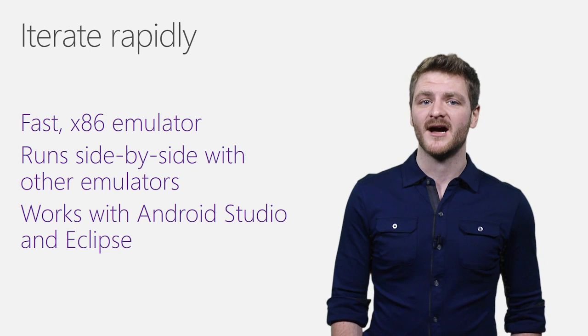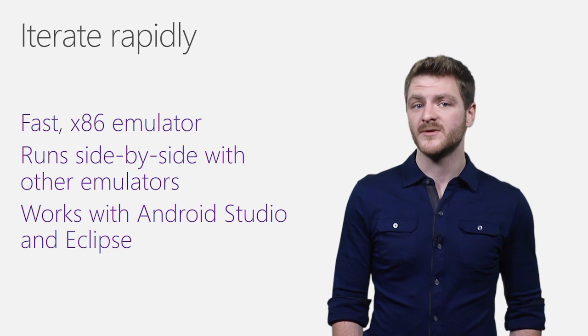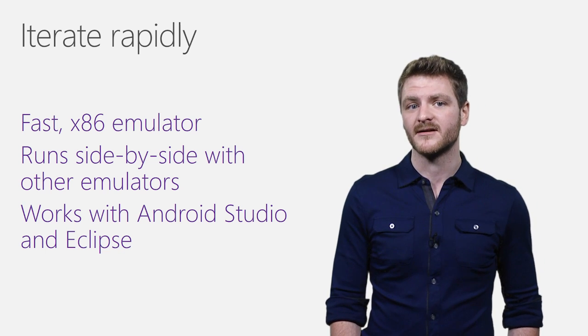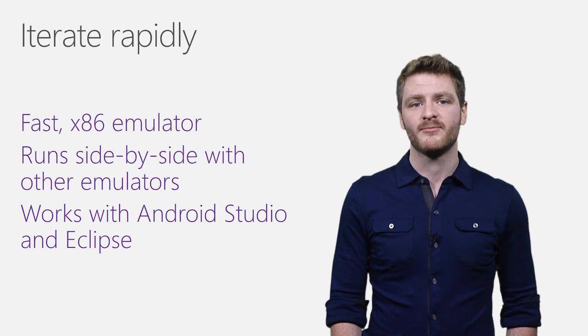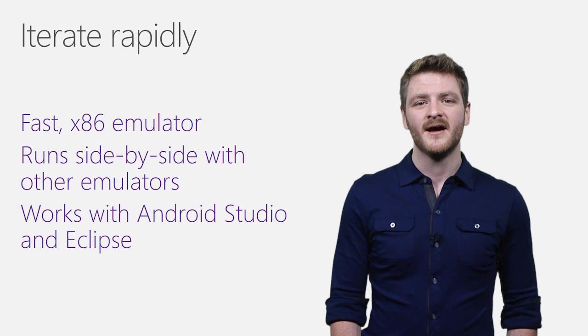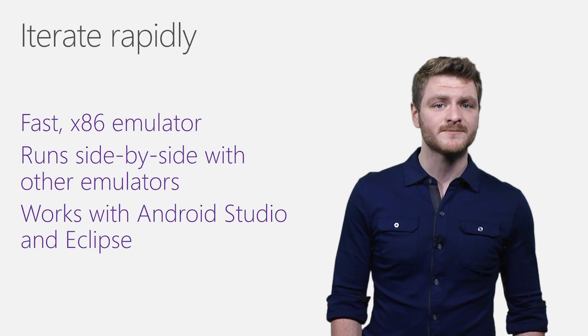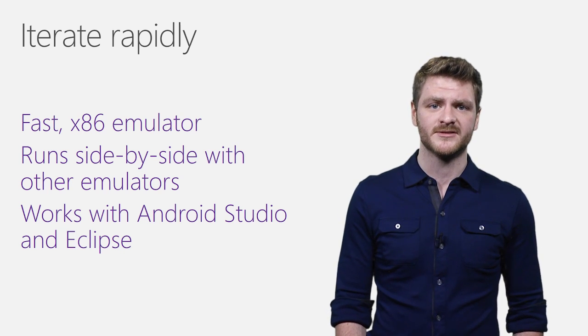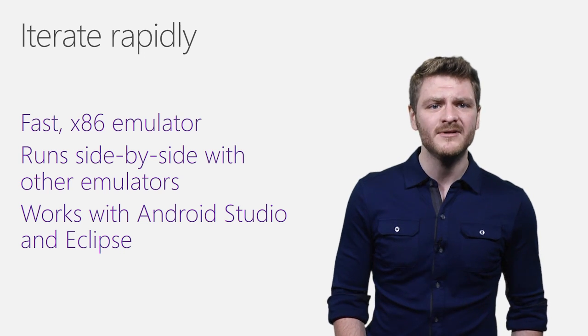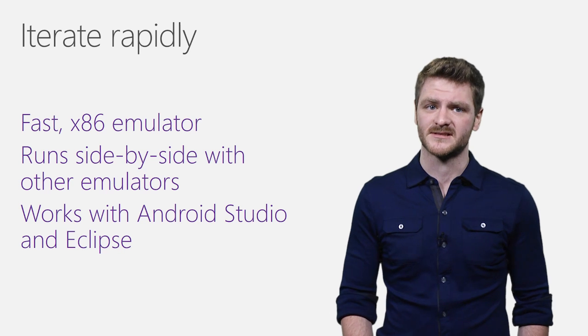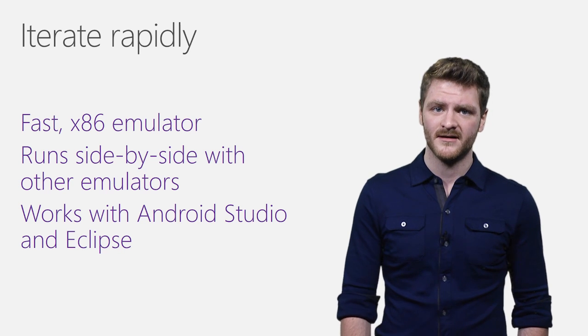It also runs side-by-side with the Windows Phone emulator and other Hyper-V VMs, making it easy to develop cross-platform applications without needing to continually toggle system settings.